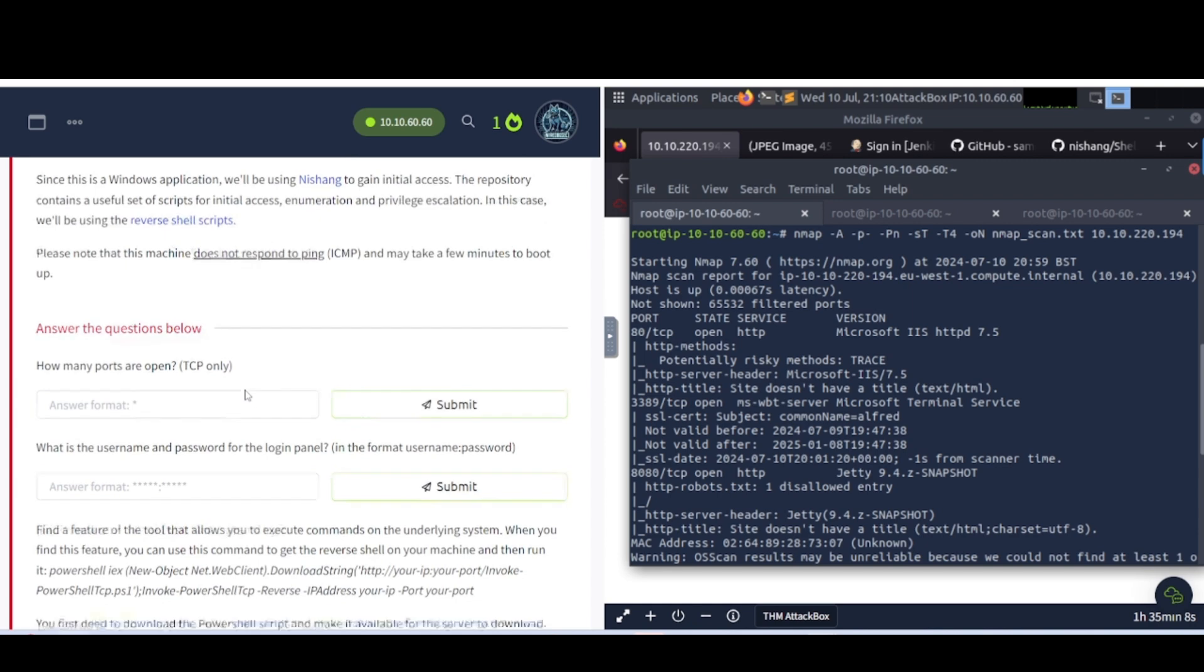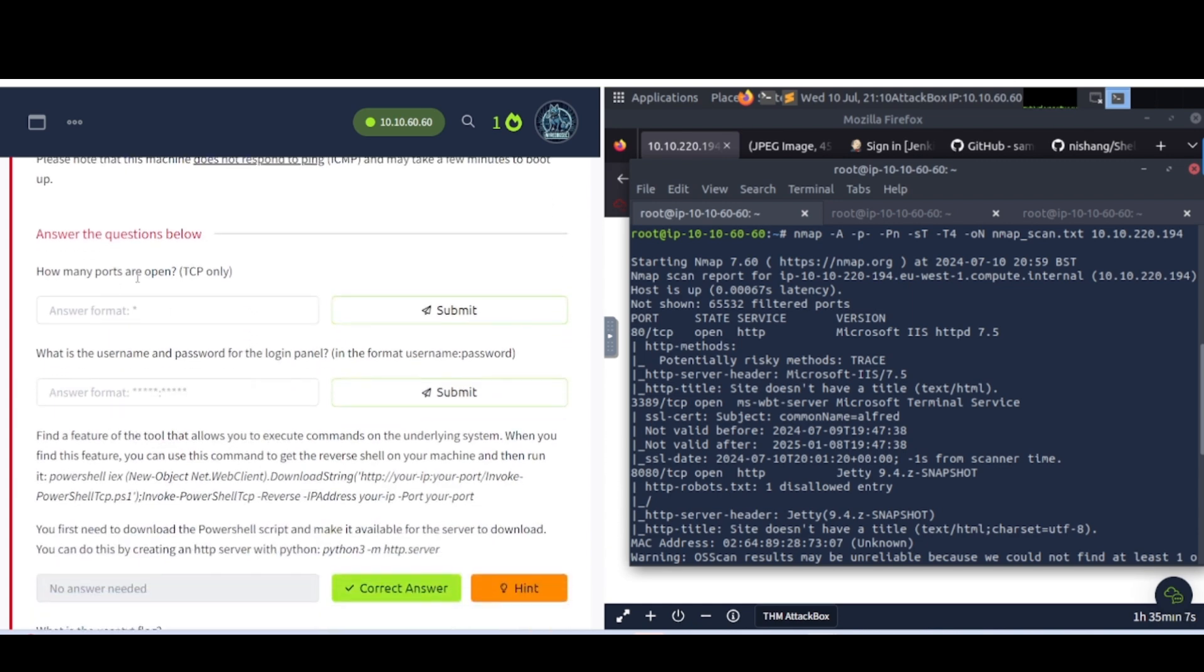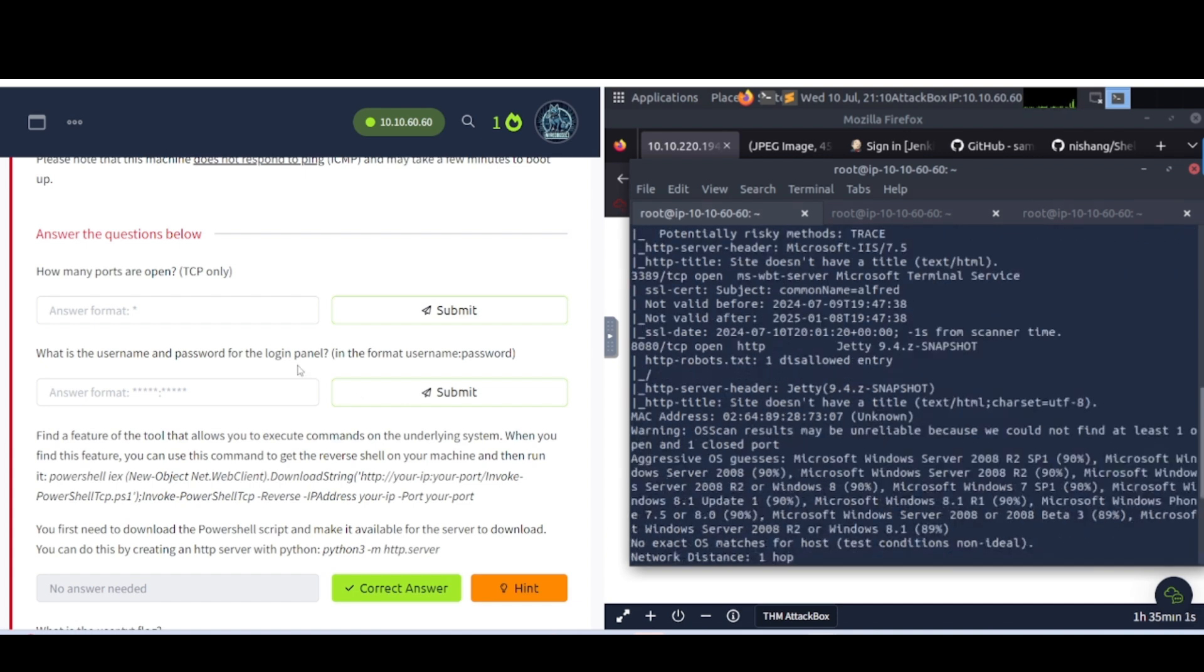As you can see here, I've already ran my nmap scan, and these are the flags I have it set for, and it's going into this particular text file in case I need to reference it later. So let's answer some questions here. How many TCP ports are open? Let's see, one, two, three. So it looks like three is going to be what we're looking for here.